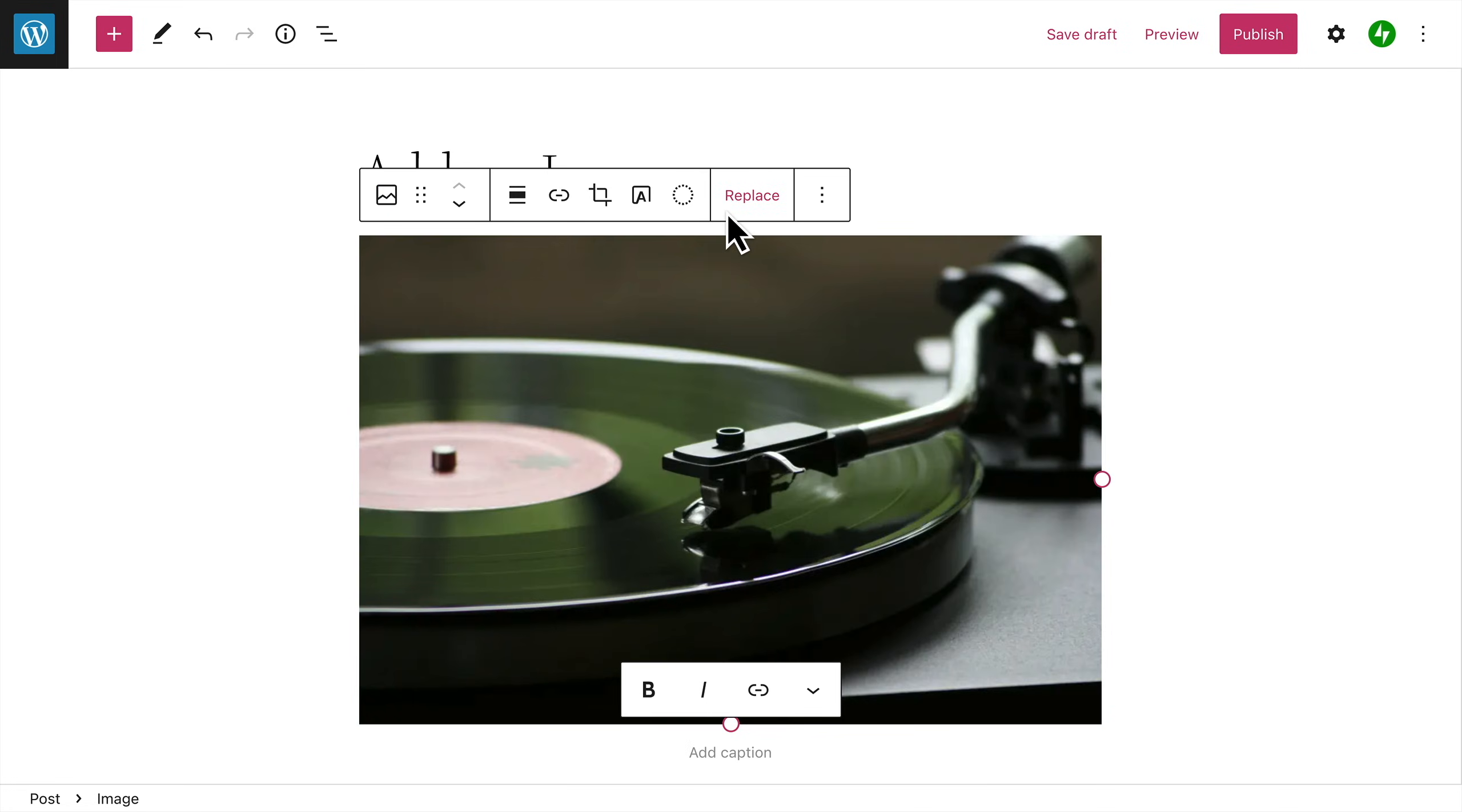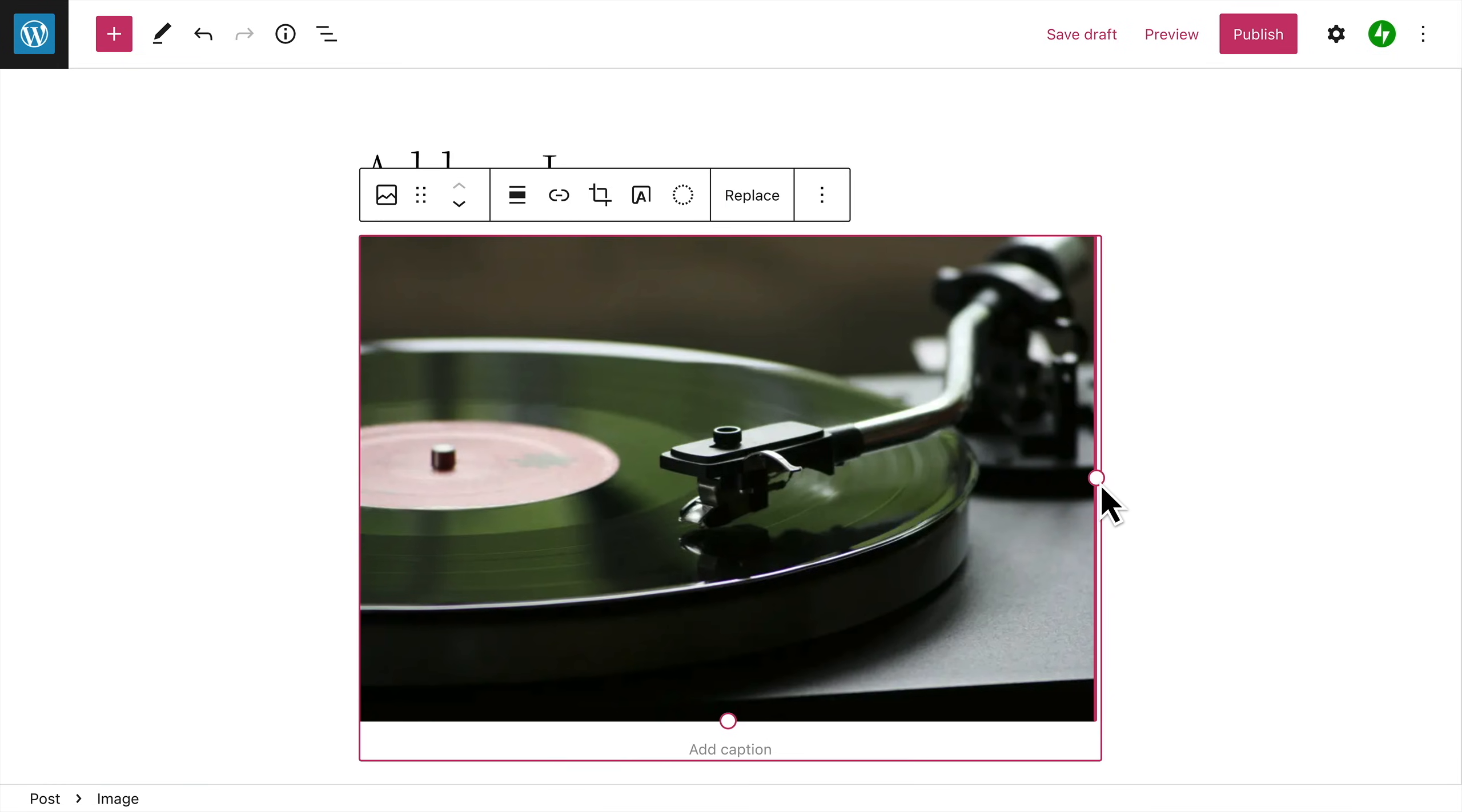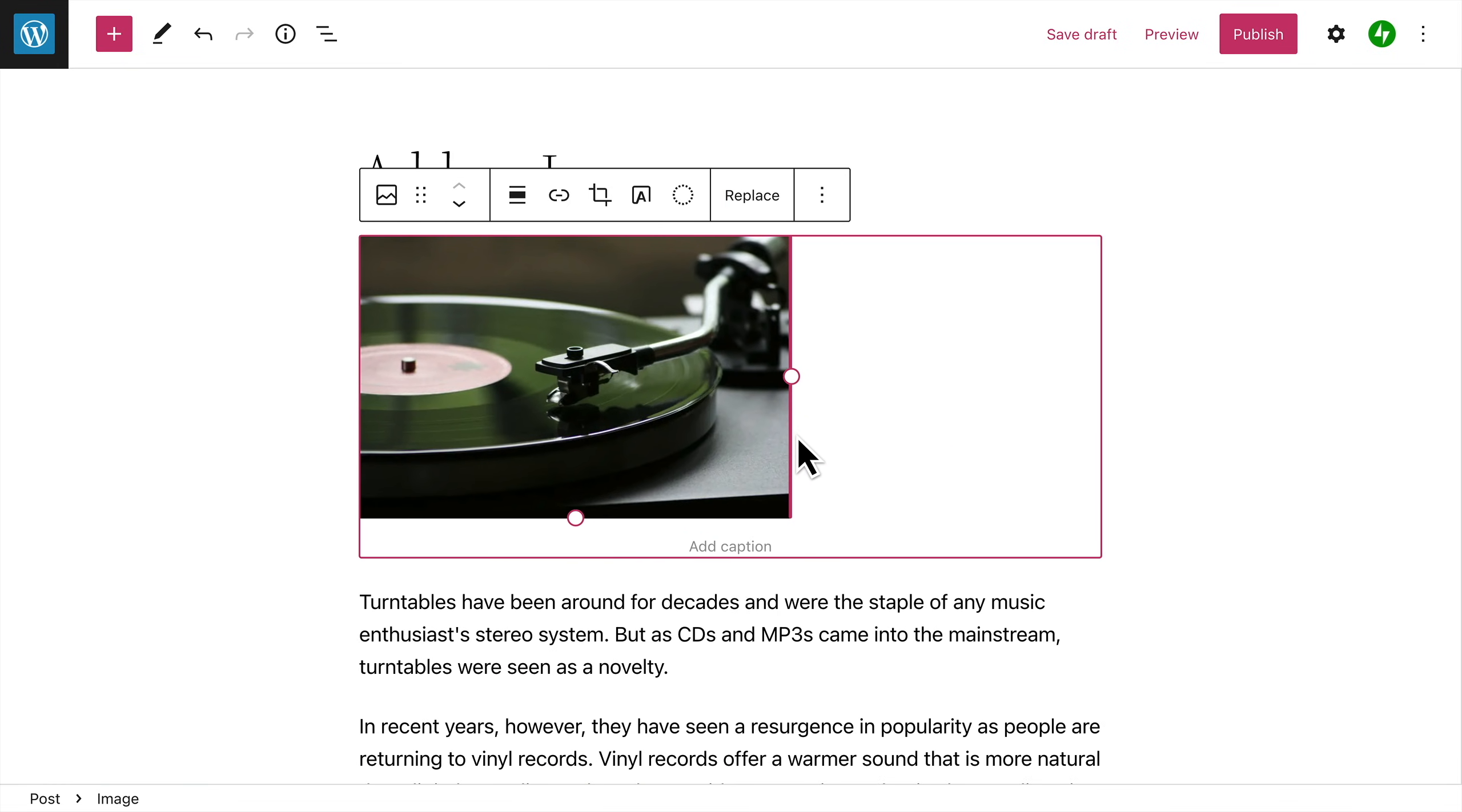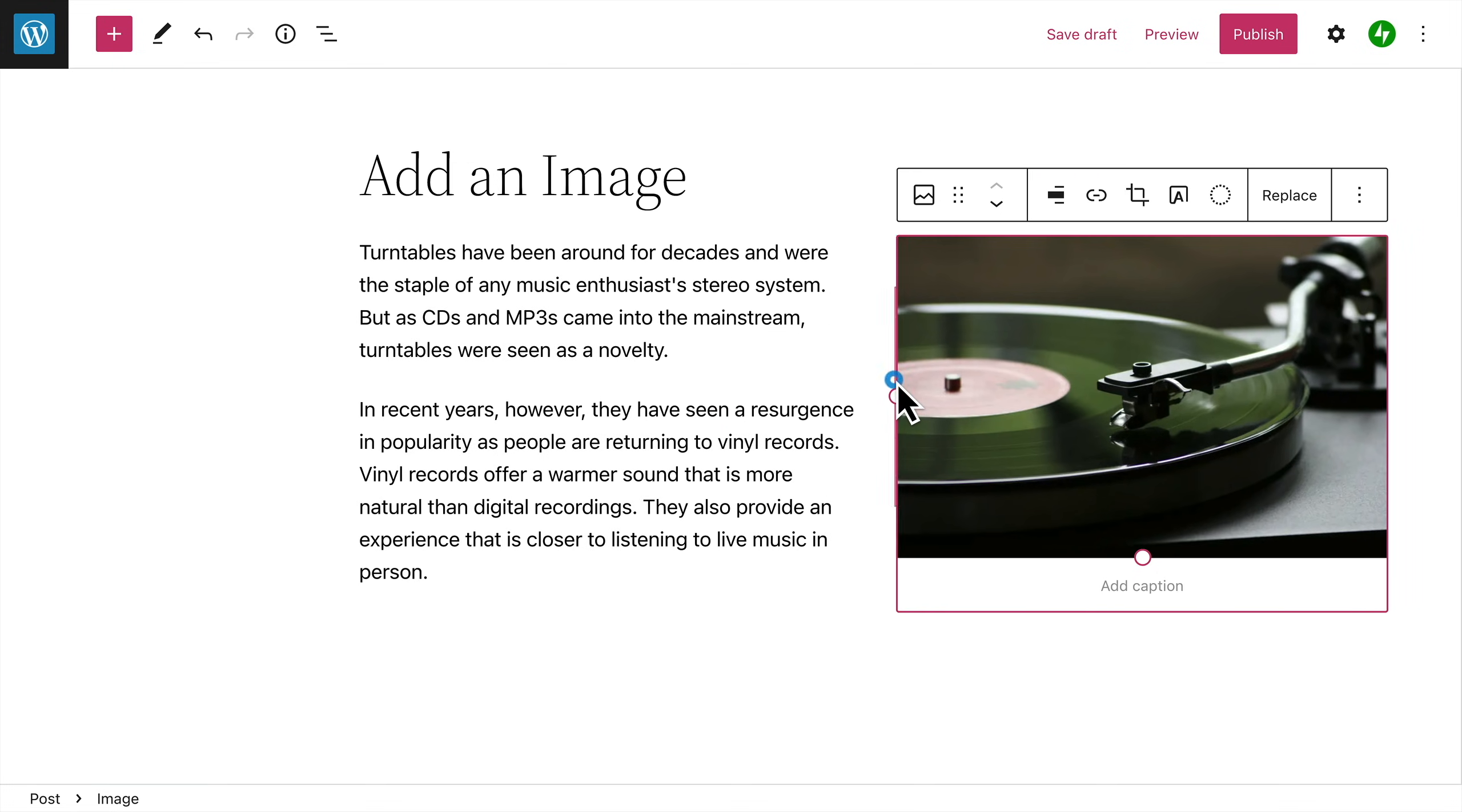Of course, you can always replace this image with another one anytime you like. To resize an image, click one of the handles and then drag the image until it's the size you want. With the image resized, you may choose to align the image to the left, or right, of your page, which will allow your text and other content to wrap around the image.